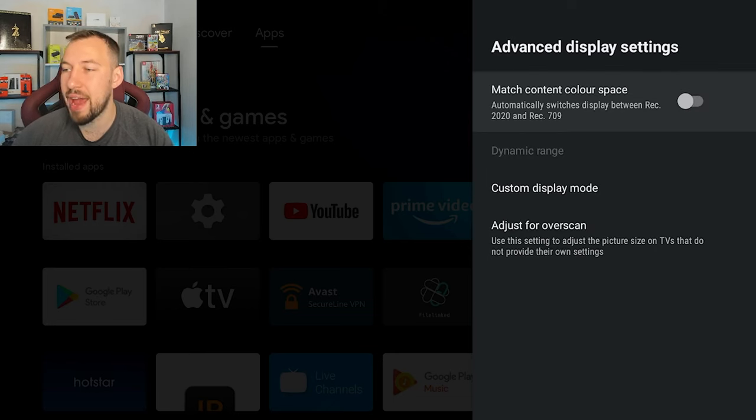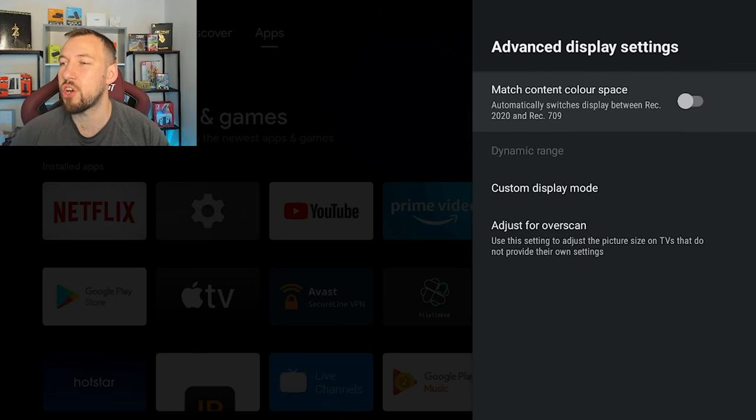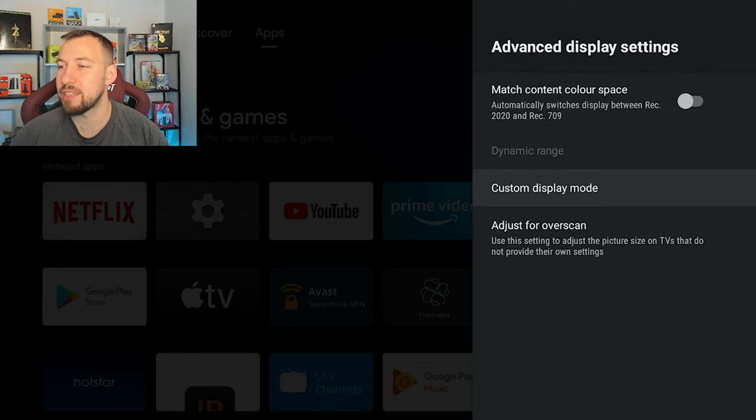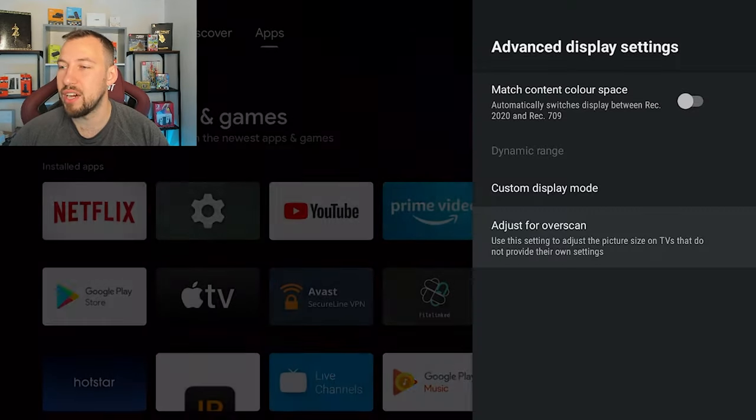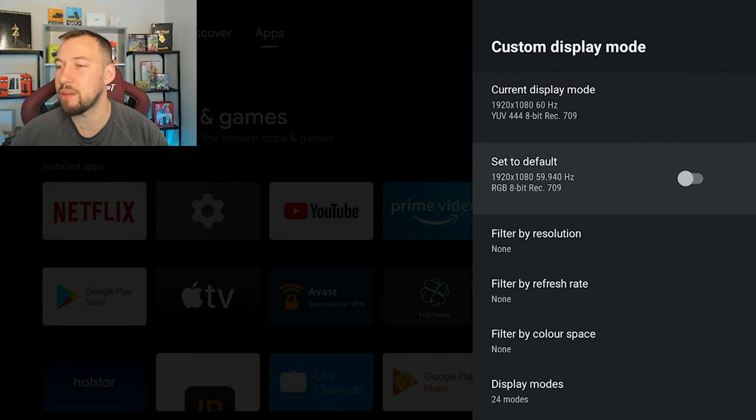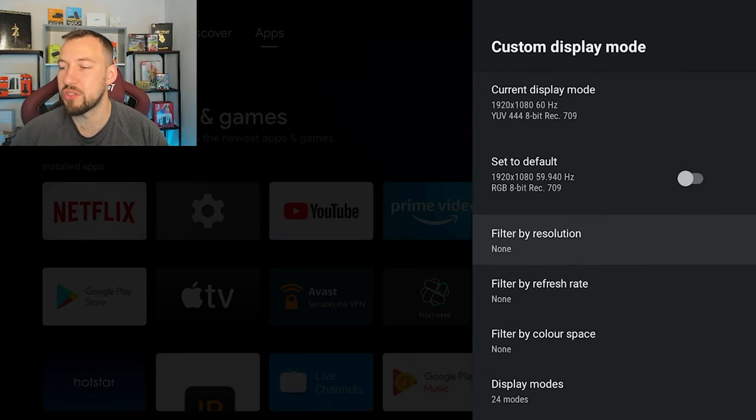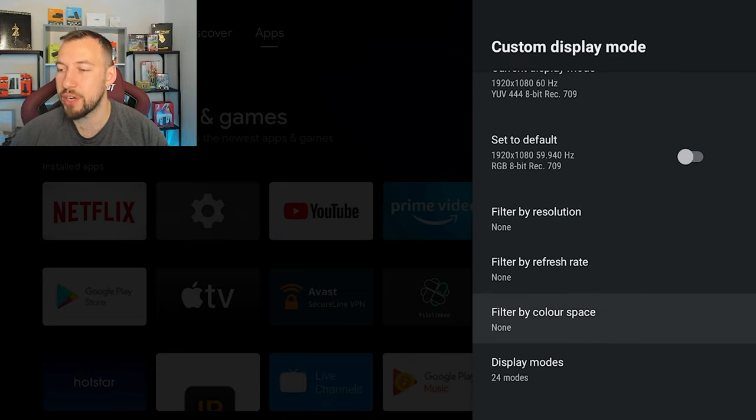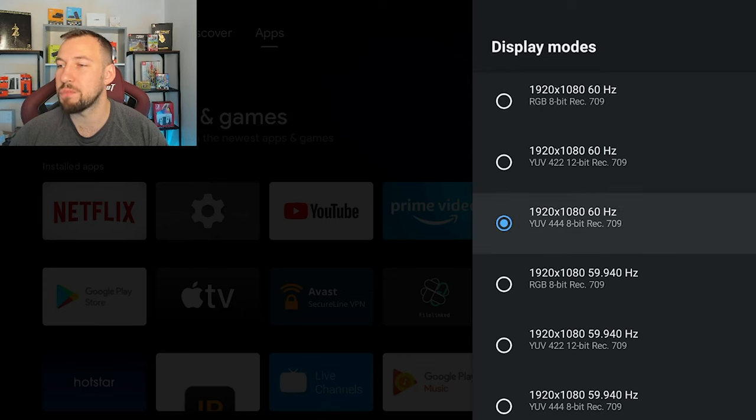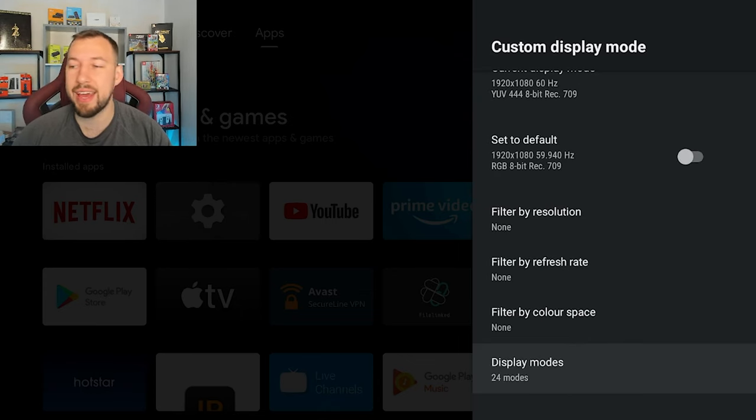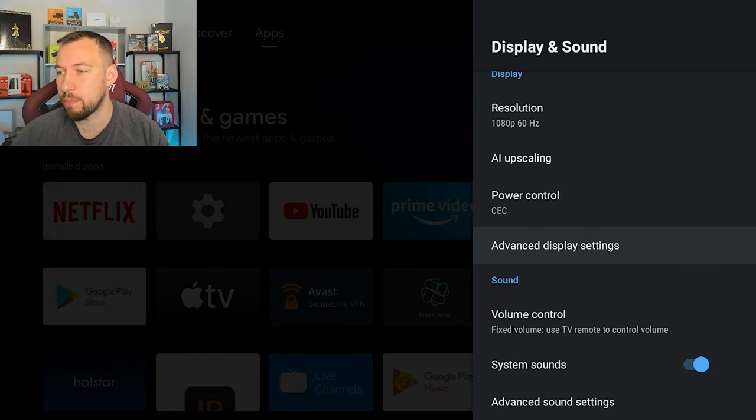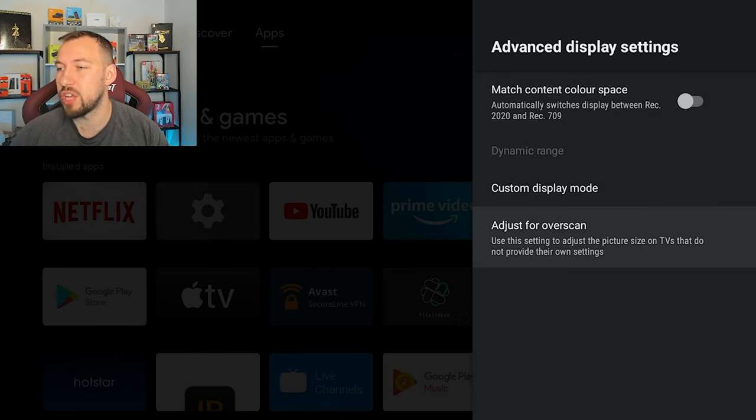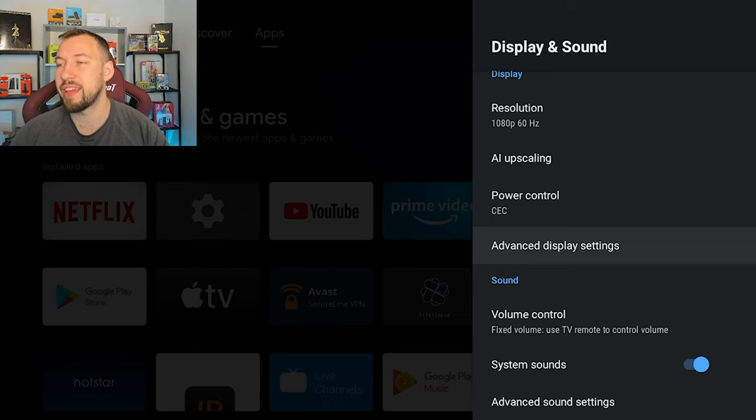You also have your advanced display settings. So here you can match content colors, you can set up a custom display mode, which there's a ton more settings you can set up inside of here. You can see 1920 by 1080, a few different filters for color space resolution and your refresh rate, and then a few different display modes. So really be up to you what TV you're using and just play around with it and see what's going to work best for you.